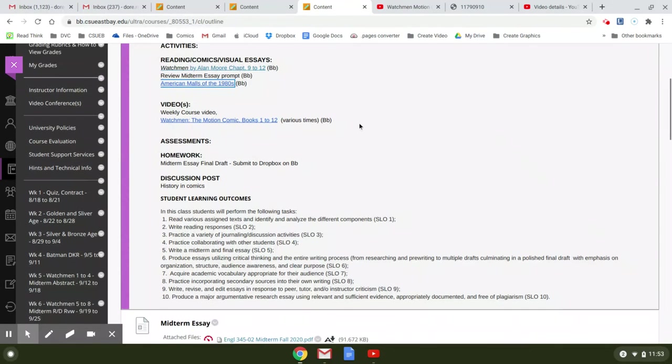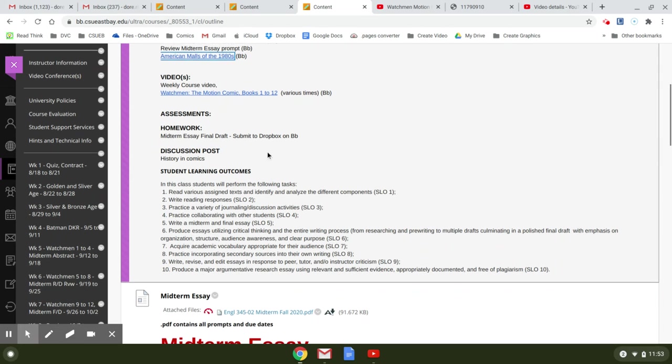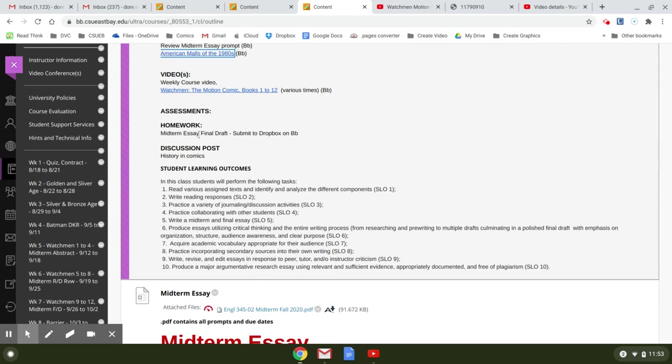So you want to be sure to read the books. And then you're going to submit the final draft to the Dropbox. I hope all your peer reviews, they look like they went pretty good. So I'm glad to see that.